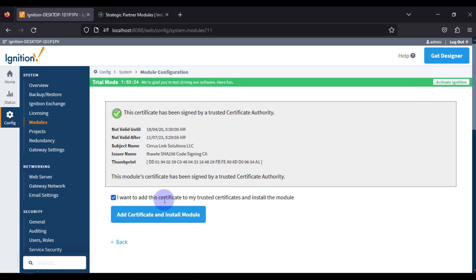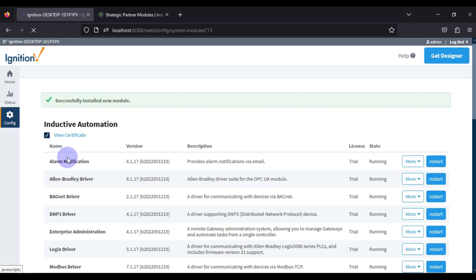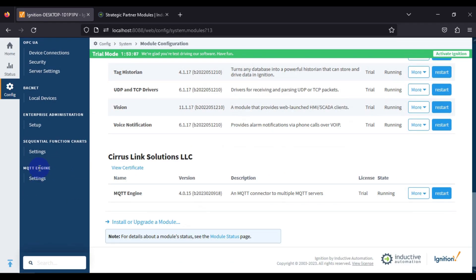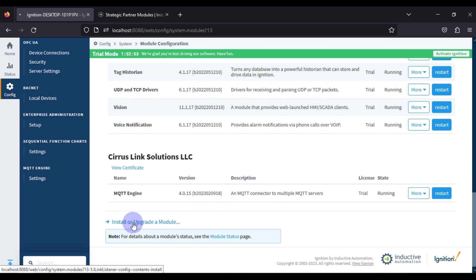Next, tick the checkbox to add the certificate to your trusted certificates and install the module. Once the MQTT Engine module is installed, you will see changes in the side panel — MQTT Engine appears there, and in the modules list you can confirm the license is Trial and the state is Running.